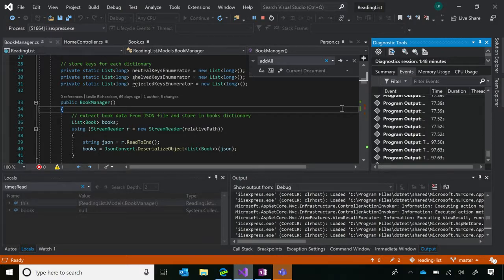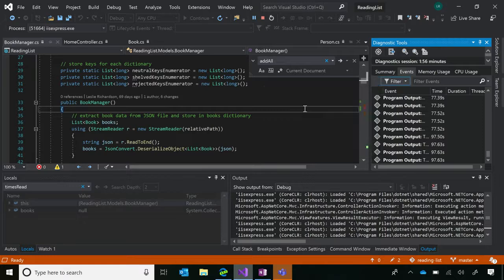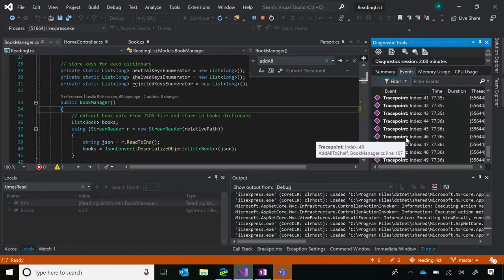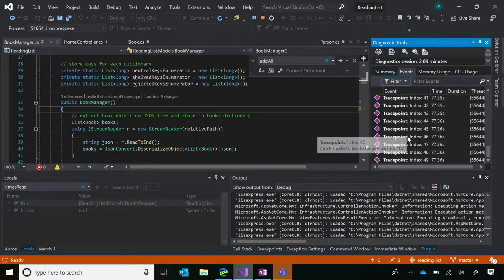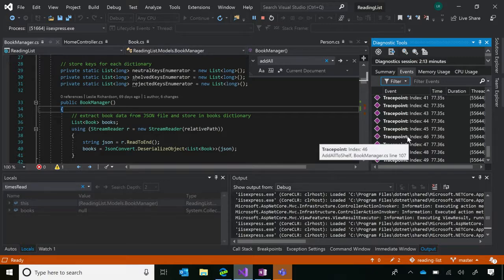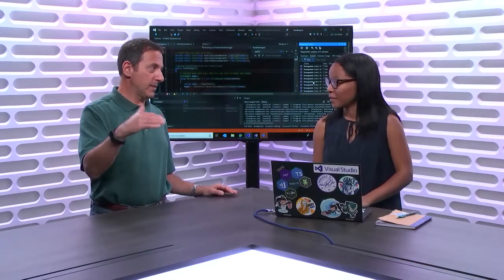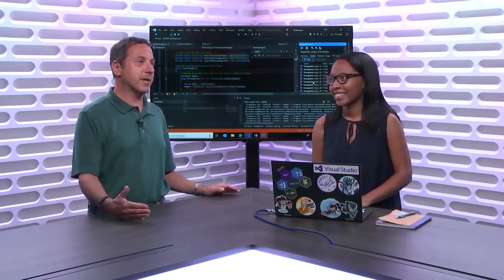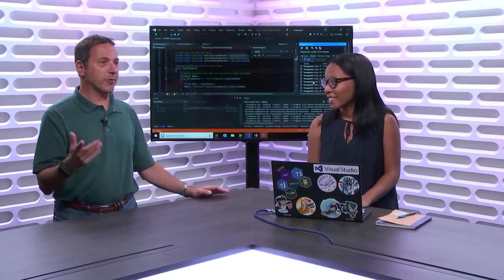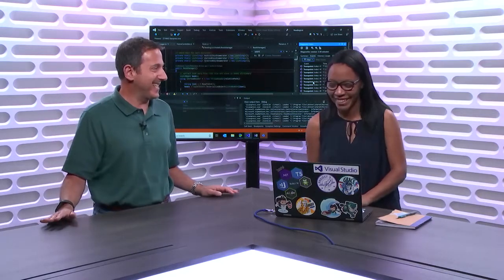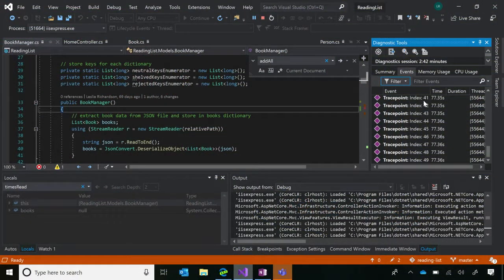The problem with the output window is that these can easily get buried in a sea of other output. Another place to check them out is in the Diagnostics Tools window. One of the perks of keeping it open is that you can filter out events you see. You can view your trace points there as well, which might make things a little easier. From there, I'm noticing that my index value 'i' only goes up to 49 when it should go up to 99.